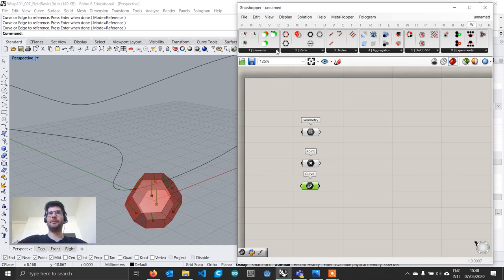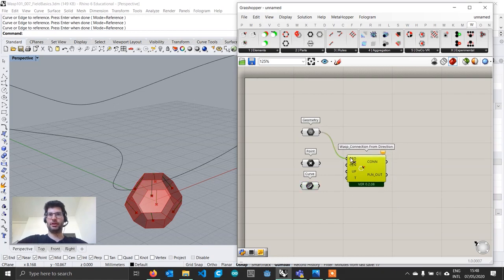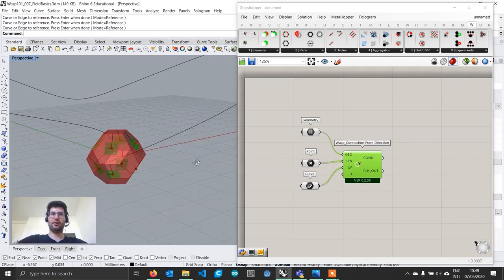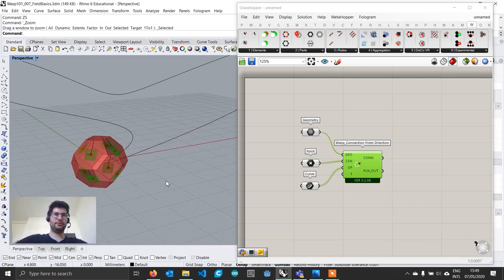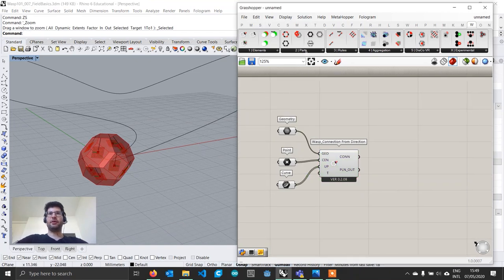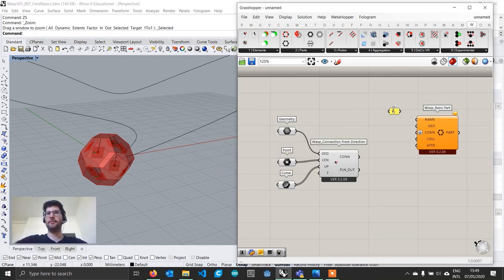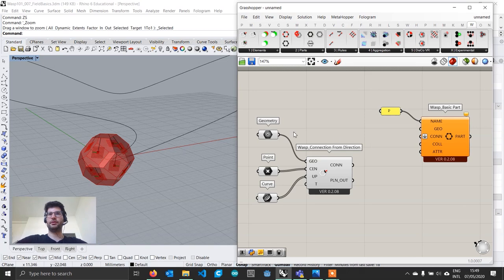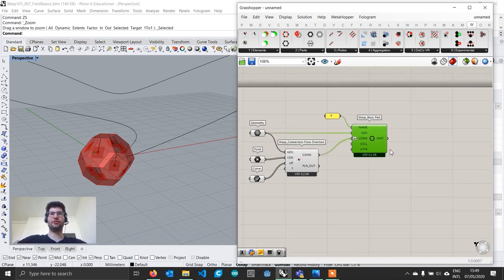We can then go to our WASP tab and start creating our connections. We go to Elements, Connection from Direction, and connect geometry, centers, and up vectors. Our connection planes are now created. Then we create our part: go to Parts, get the WASP Basic Part, give it a short name — just 'P' — assign the geometry, and assign the connections. Up to here nothing is new; we have done this several times.